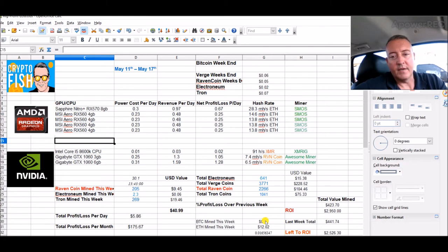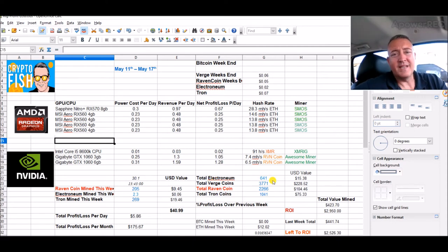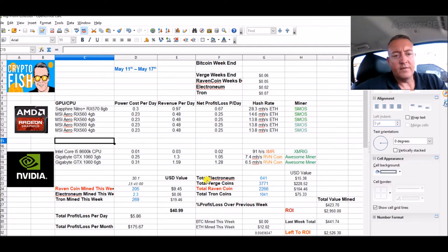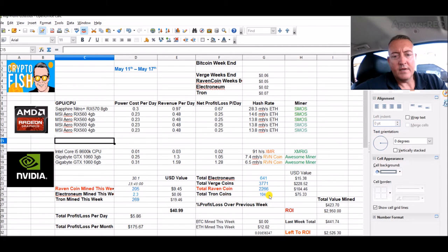So today we got 641 Electronium mined so far. That's with my two phones and no longer with the CPU, so just two phones going forward. Verge, of course, 3,771. Just went over Raven and Tron, we're sitting at 1,041 Tron with mining so far.